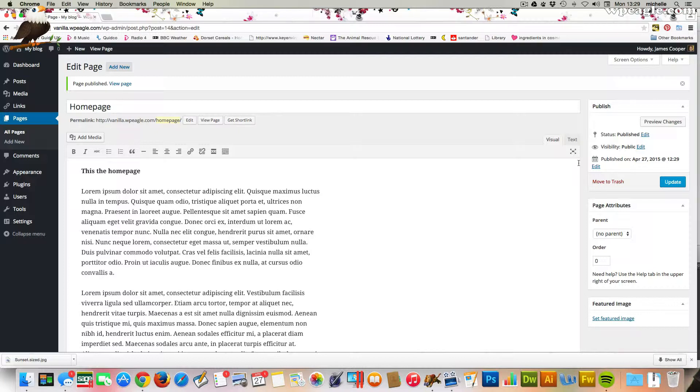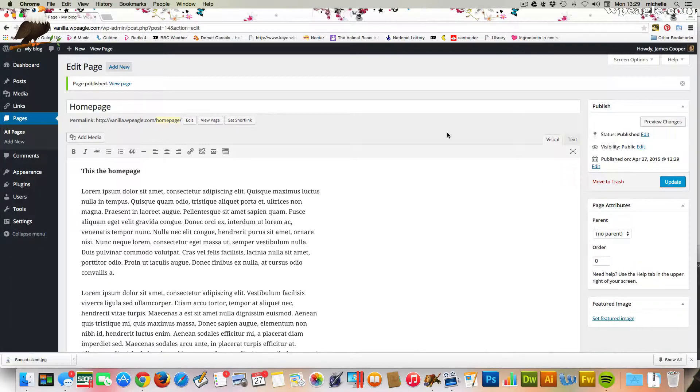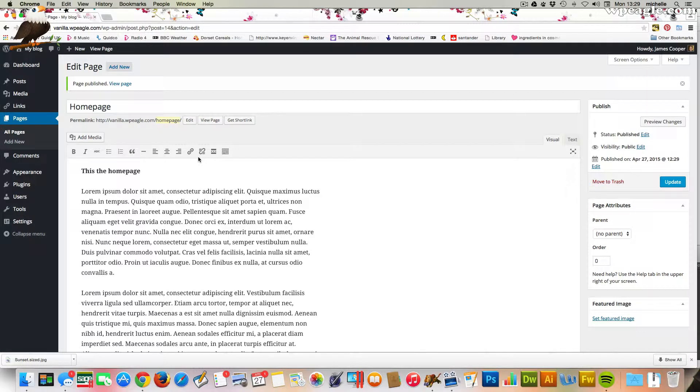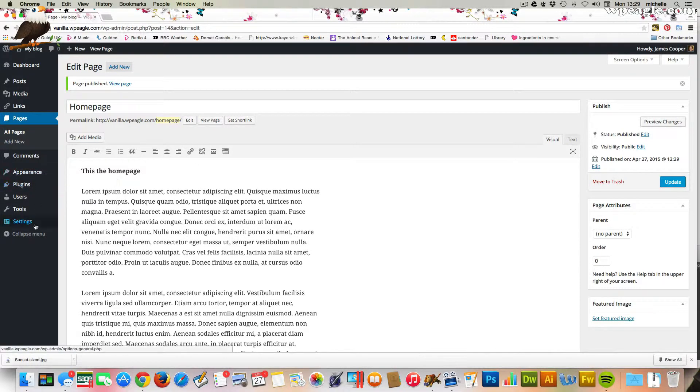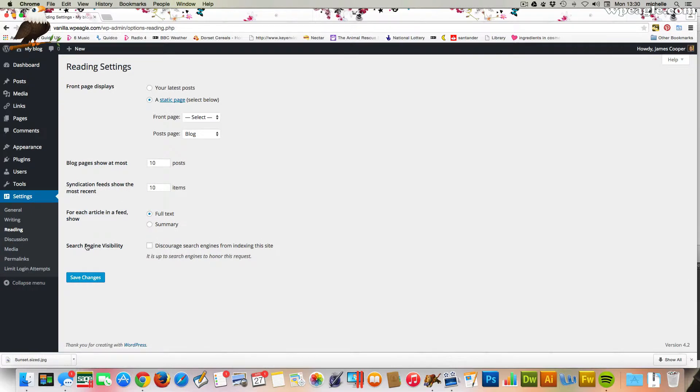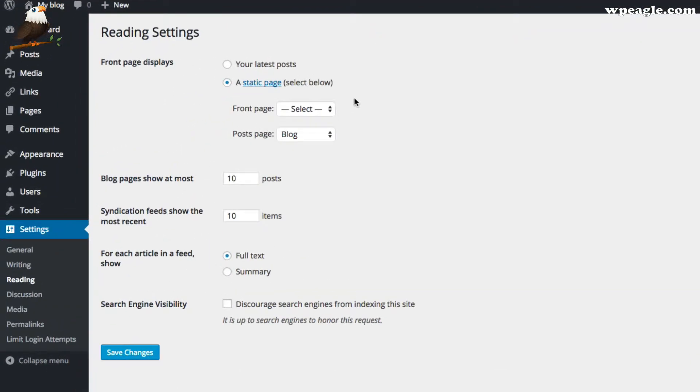We've got a homepage, and now we just need to set that as the homepage—the default page that loads when someone visits the website. To do that, we go into Settings and then Reading Settings. Then what we're going to do is,